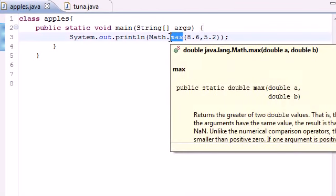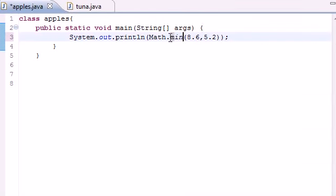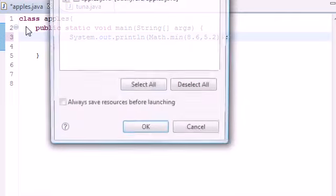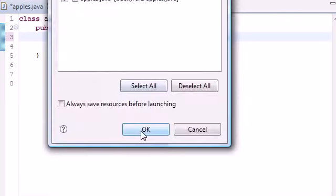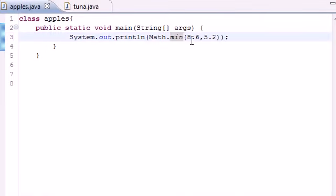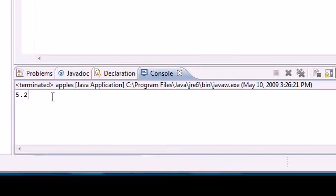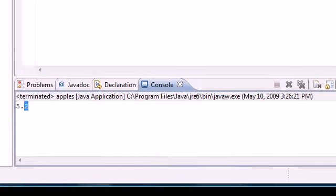And again, whenever you have a method like that, you also have the opposite, and this one is called min. What min does is take the lesser of the two numbers. So let's run this, and the lesser of 8.6 and 5.2 is 5.2, right down there.